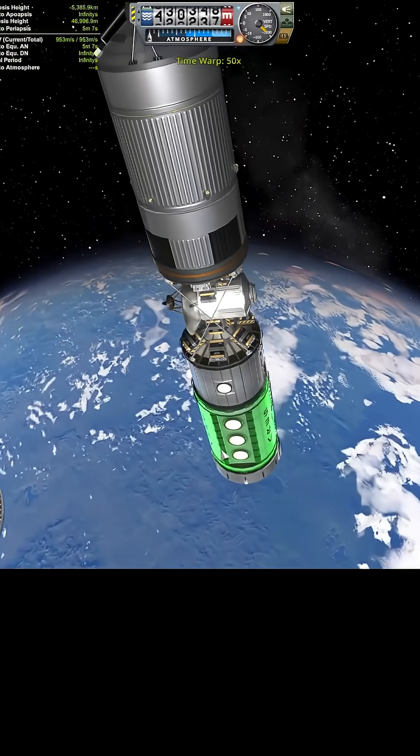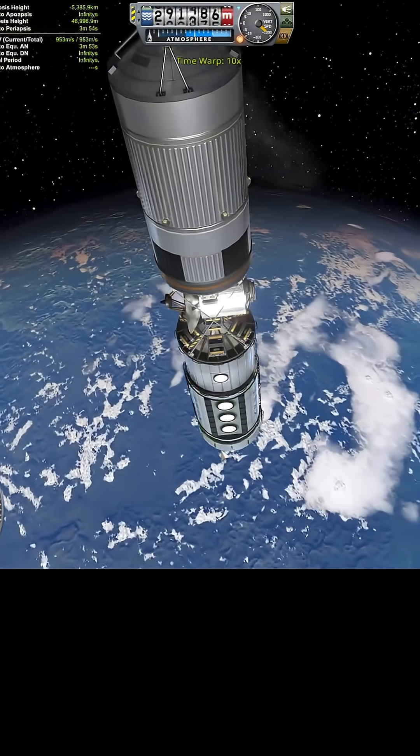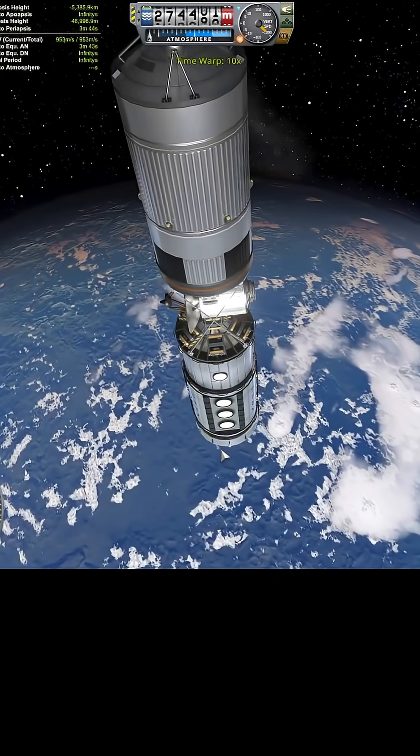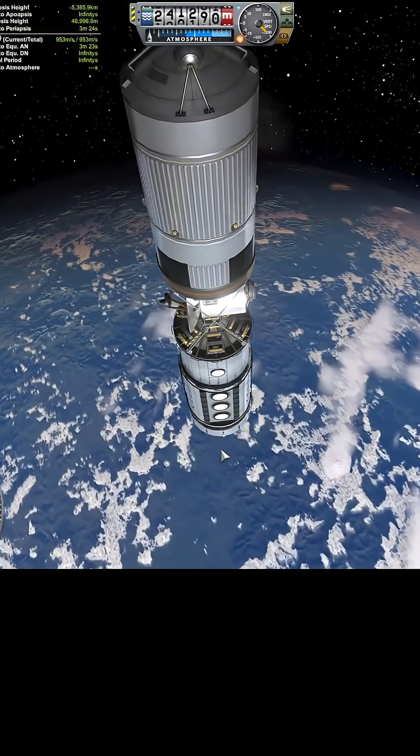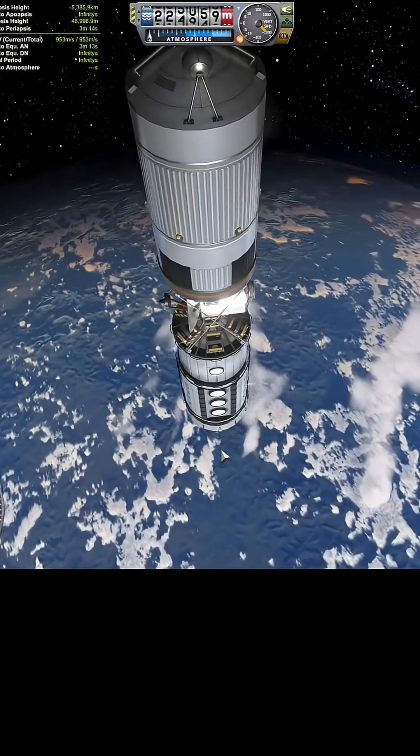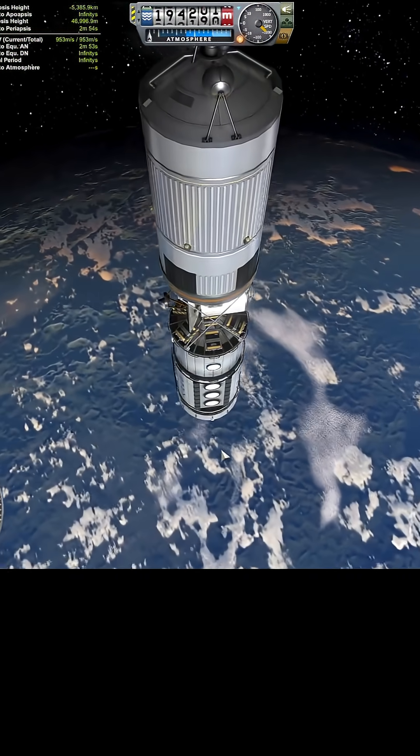So we're coming in at about 3,000 meters per second. Oh, more than that.